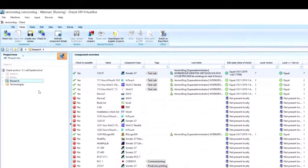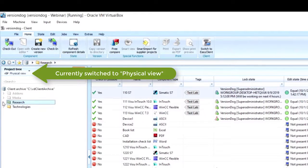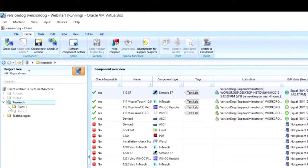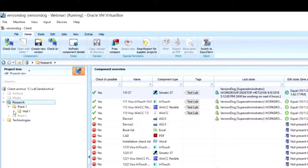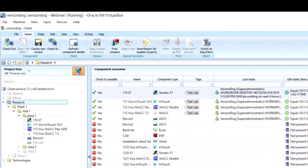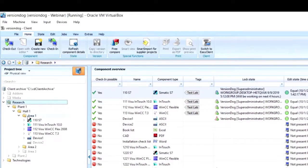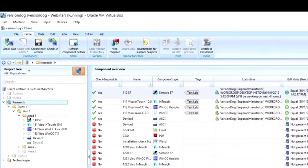The project tree organizes all these components into folders and subfolders that are defined by you to best represent your production environment. You can see in our example organization that we have a plant one and a plant two. Plant one is broken down into hall one, areas one through three, and then eventually we get to our components that are located in that area.